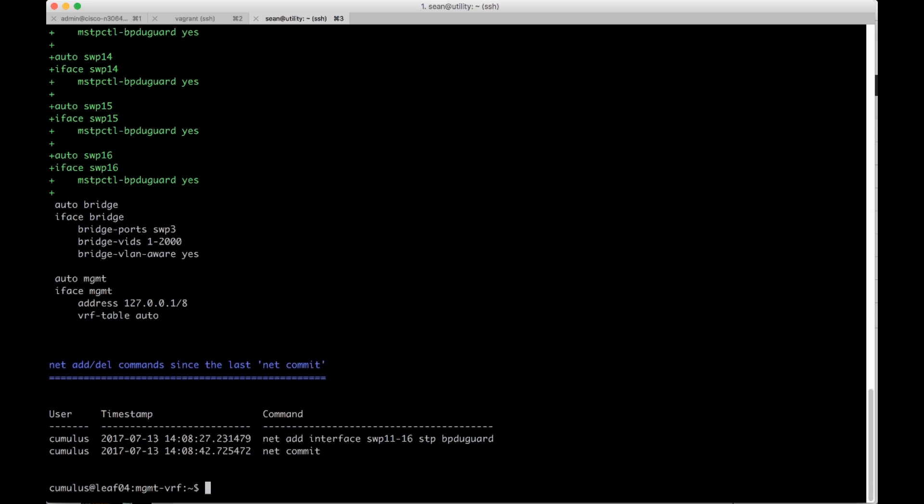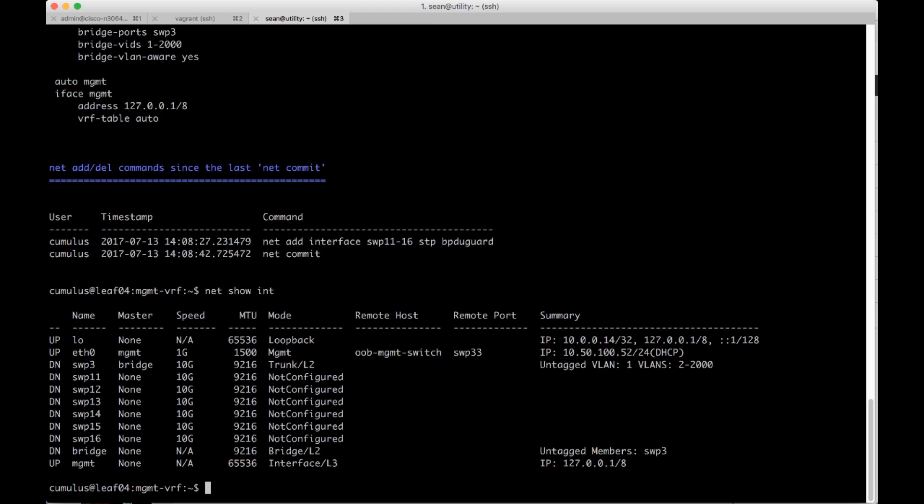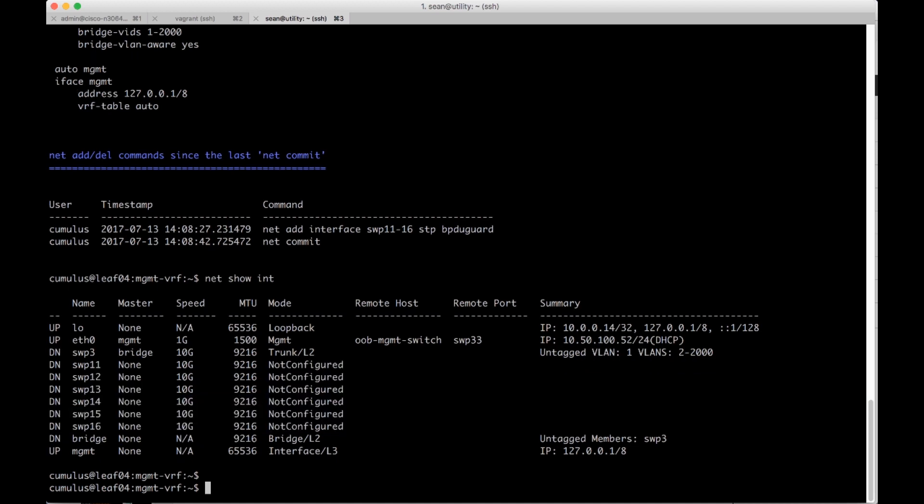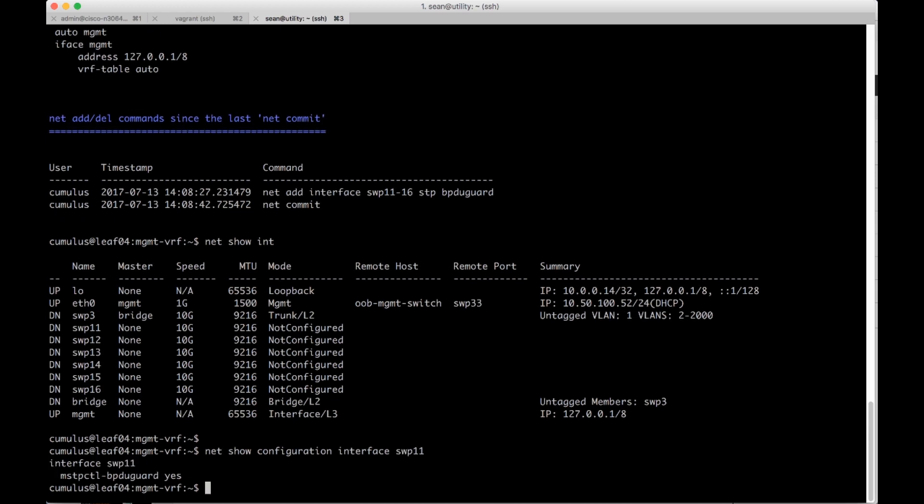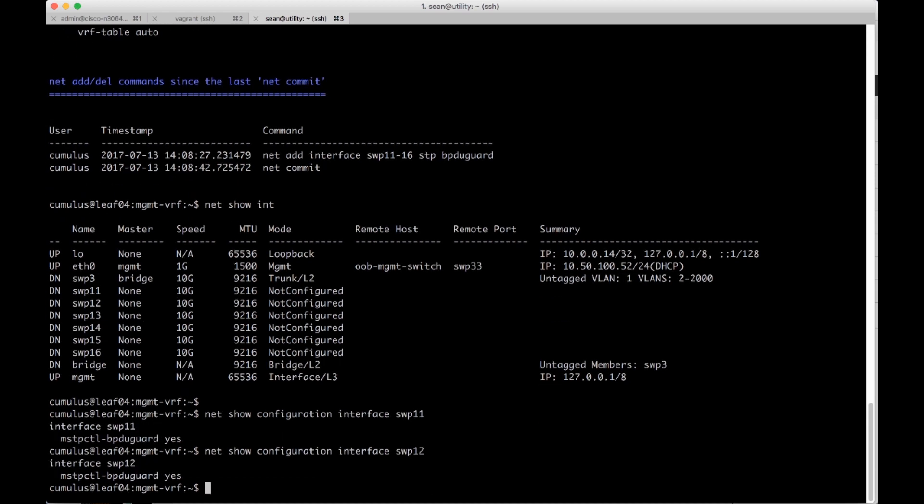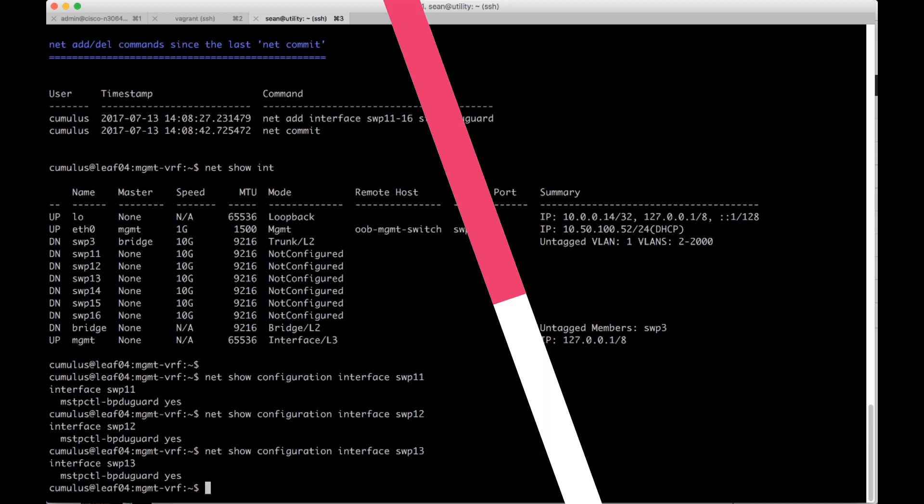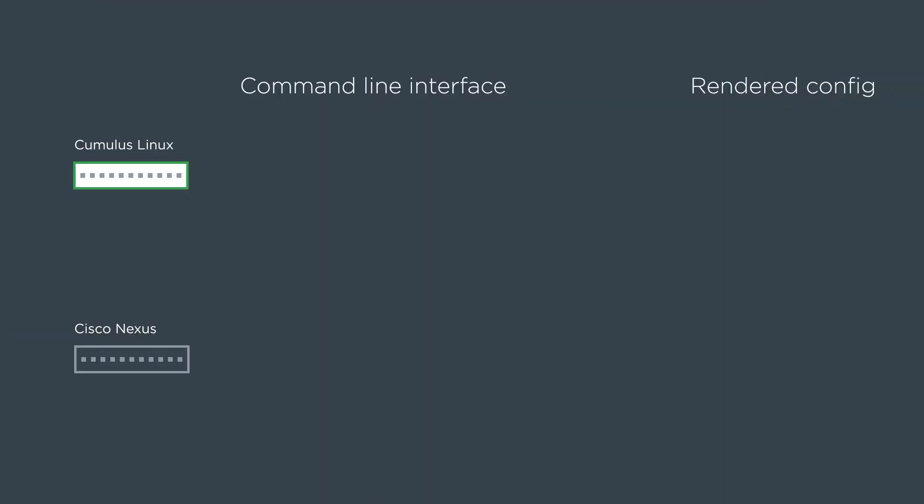I can also really easily see with a net show int, a high level that it's created 11 through 16. They're not configured. They just have that BPDU guard on them right now. And I can also go and do a net show configuration interface switch port 11. And you can see that each port has the BPDU guard on it now, which makes sense. So let's compare them side by side.